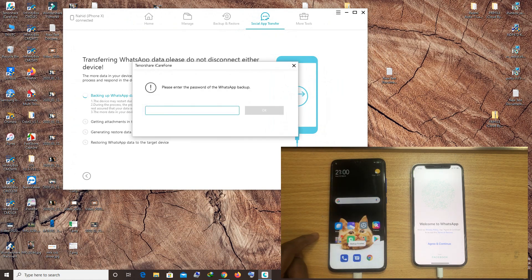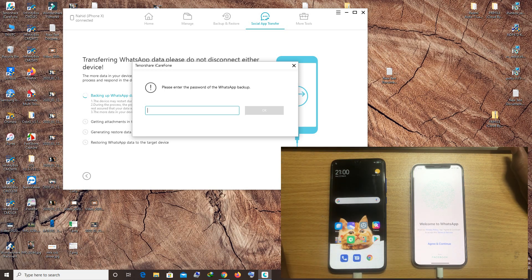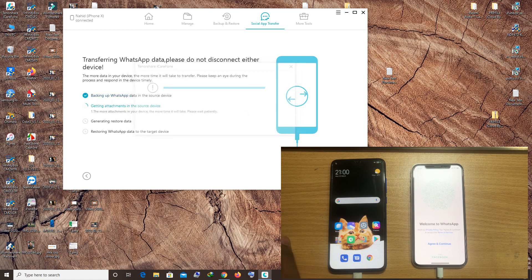The backup is finished. Now the tool opens a popup asking for the password — enter the password you already used, which is 1234. Click OK. Now it's getting the attachments from the source device and it will take some time.